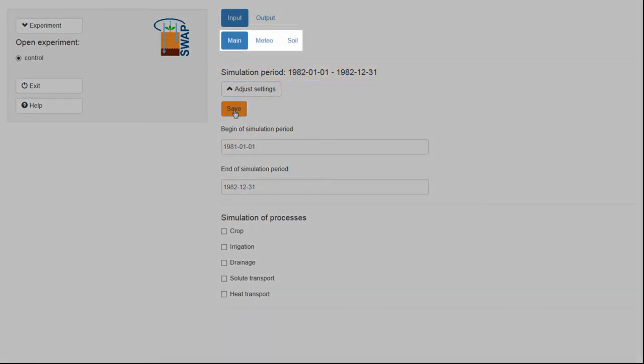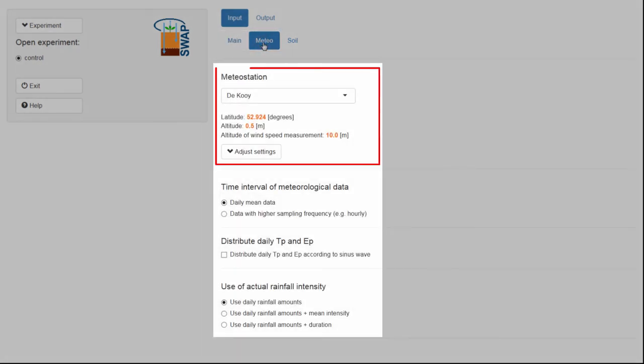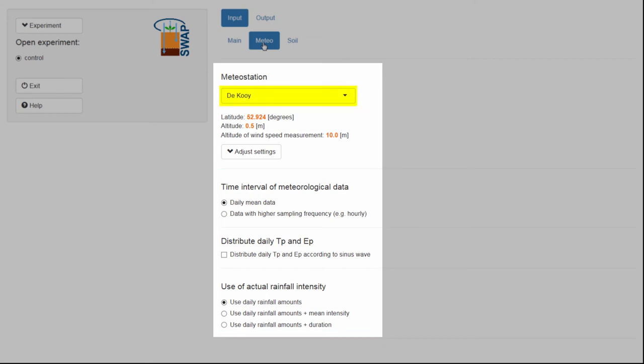Now let's take a look at the Meteo tab. Here, you can select the Meteorological Station and other options related to how the meteorological data is used within SWAP. You can see here that SWAP uses the meteorological data of the KNMI as an external forcing.